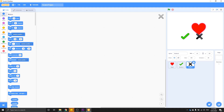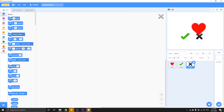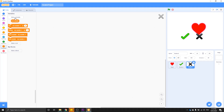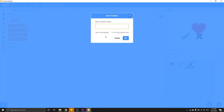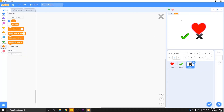The first thing we need to set up is a variable so that we can count our lives. The quickest and easiest way to set up a variable is to come over to your variables menu on the left hand side of the screen and click 'make a variable'. This is an important choice — we can either set a global variable with 'for all sprites' or a local variable for this sprite only. We do want a global variable here because lots of different sprites are going to be interacting with it. So we're going to enter the variable name 'lives' and click OK.